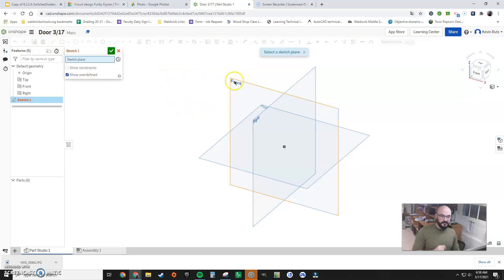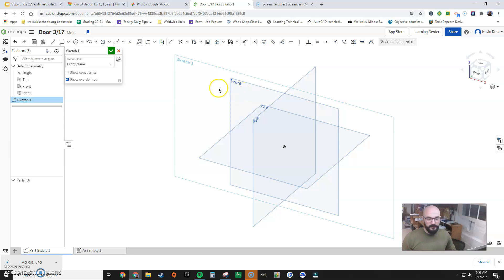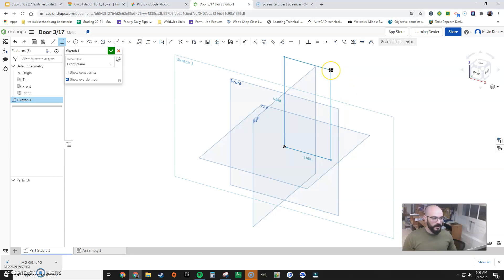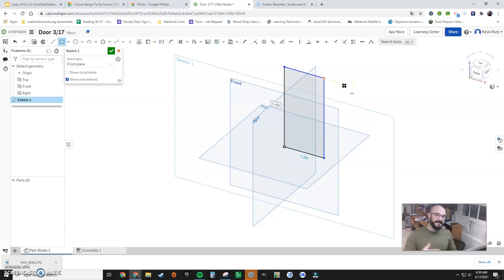So I'm going to begin with the front of the door. It's a giant rectangle. Let's stick with that. Using the sketch tool, I'm gonna click the front plane. Now I'm going to draw, from origin, a rectangle. Now I click.